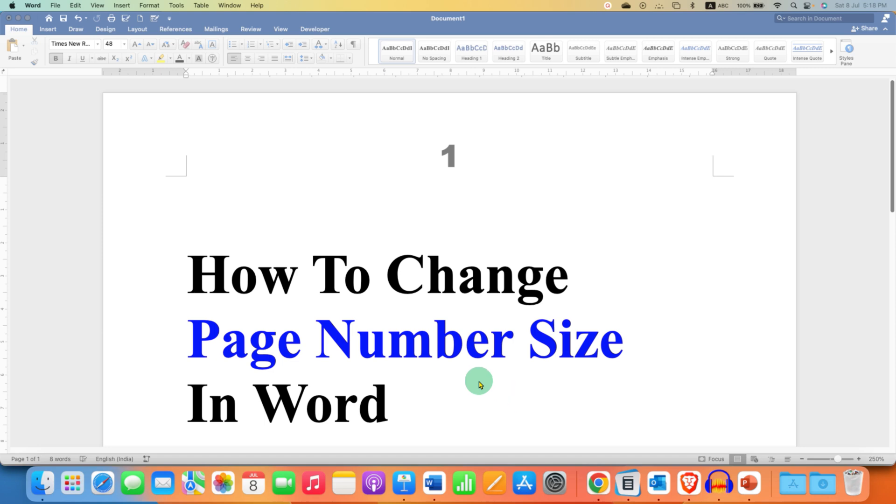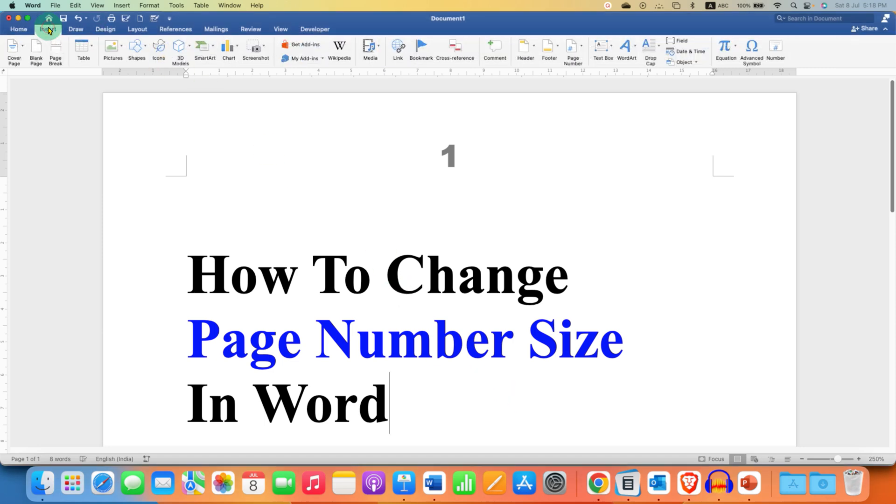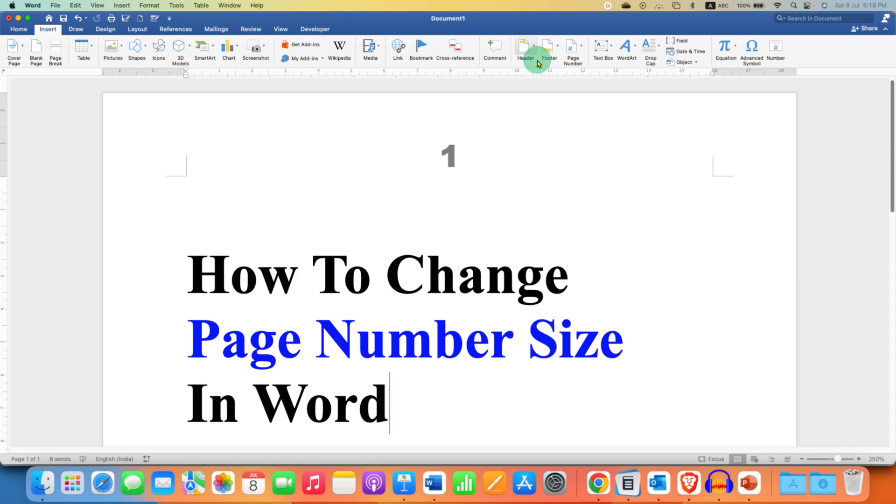First, click on the Insert tab. And depending on where your page number is, in footer or header, click the appropriate option.